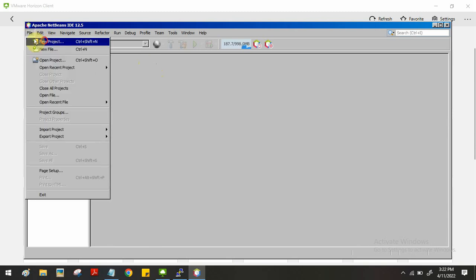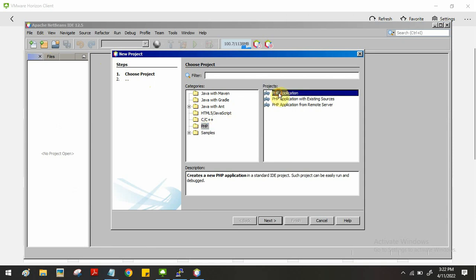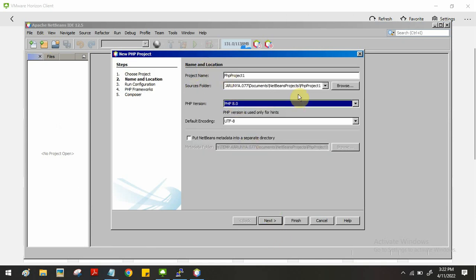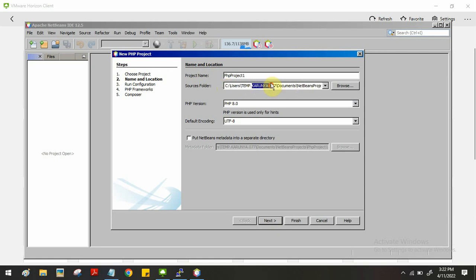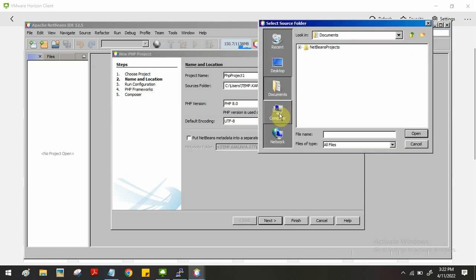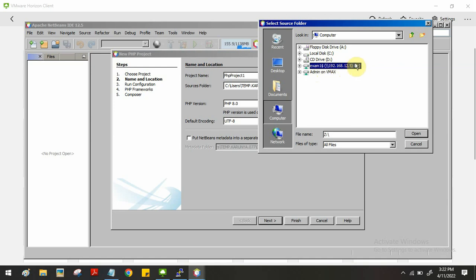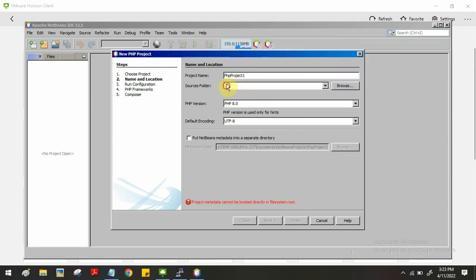Go to File, click New Project, select PHP, then click Next. By default the project will be created in a default directory, but you have to modify this location. Click Browse, select Computer, then select the user Z drive — for every user a drive will be created. Open this user drive, select it and click Open. Under the user drive, copy the project name and paste it in the location field, then click Finish.